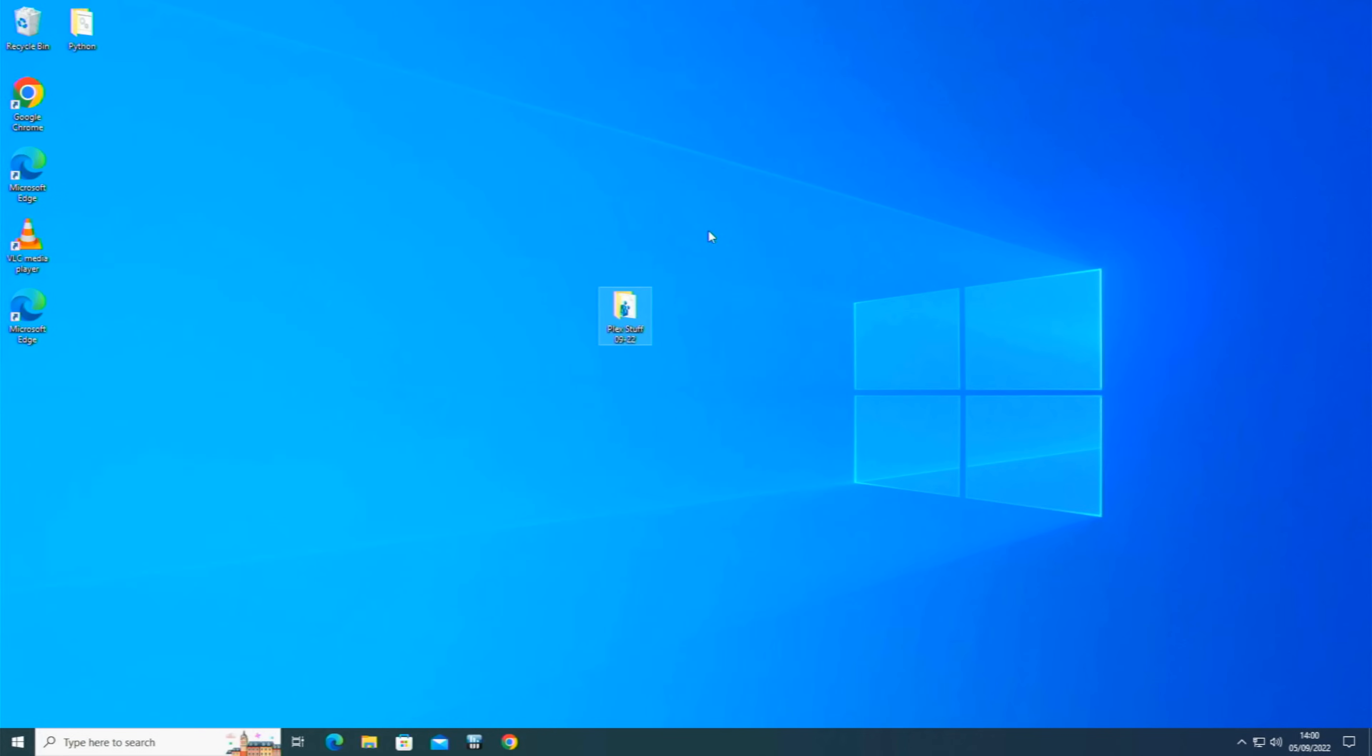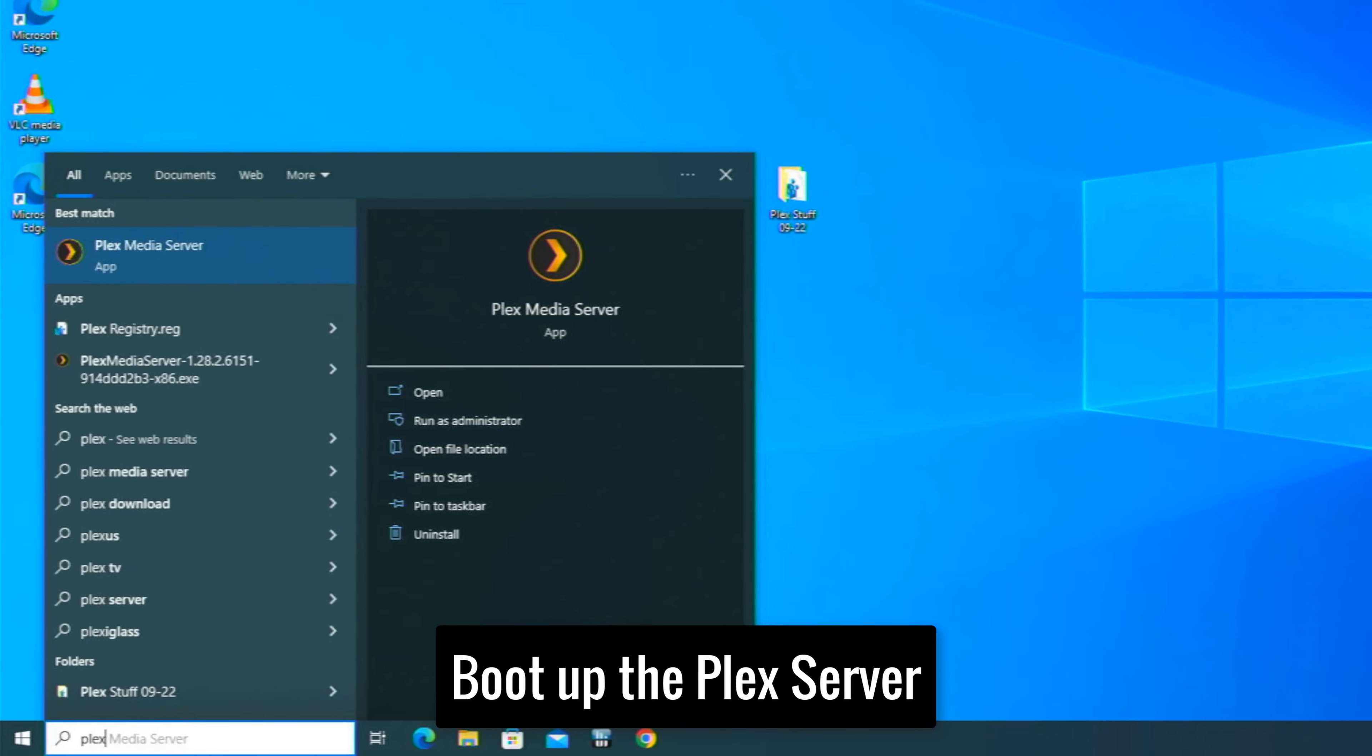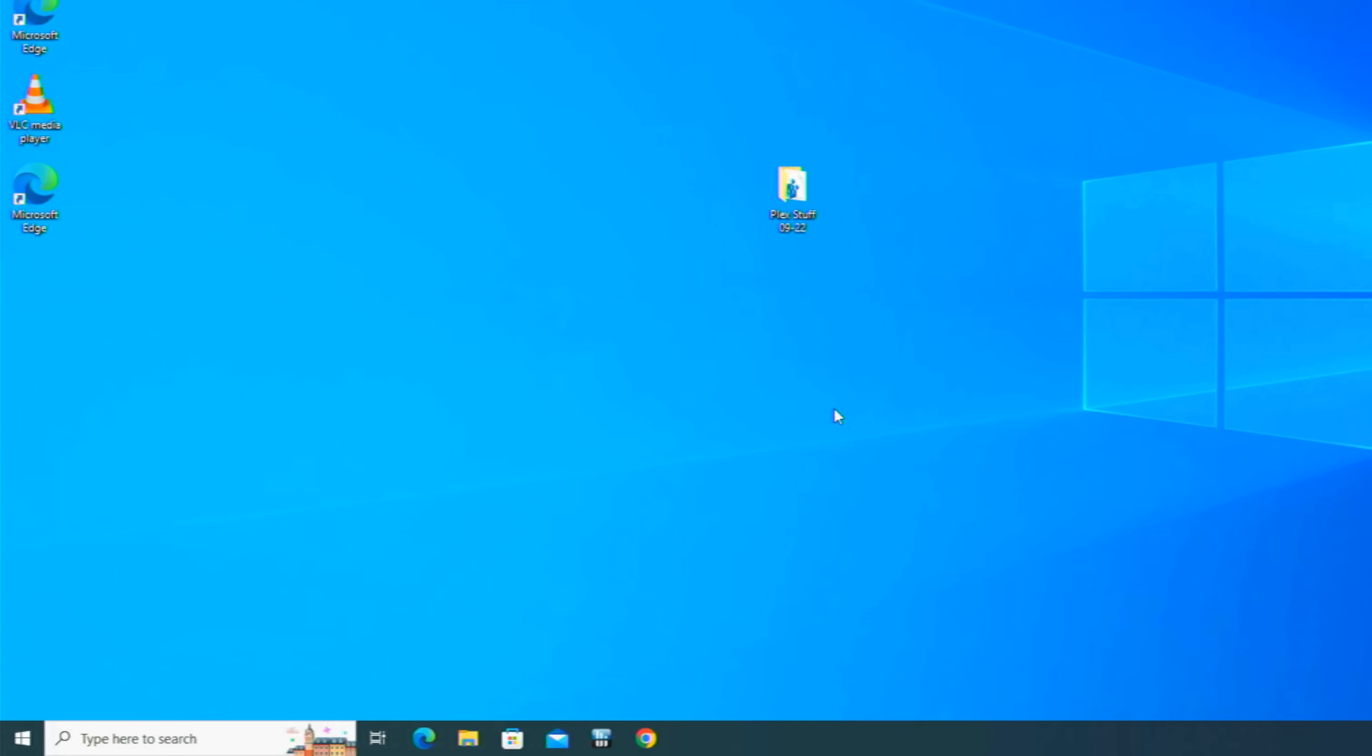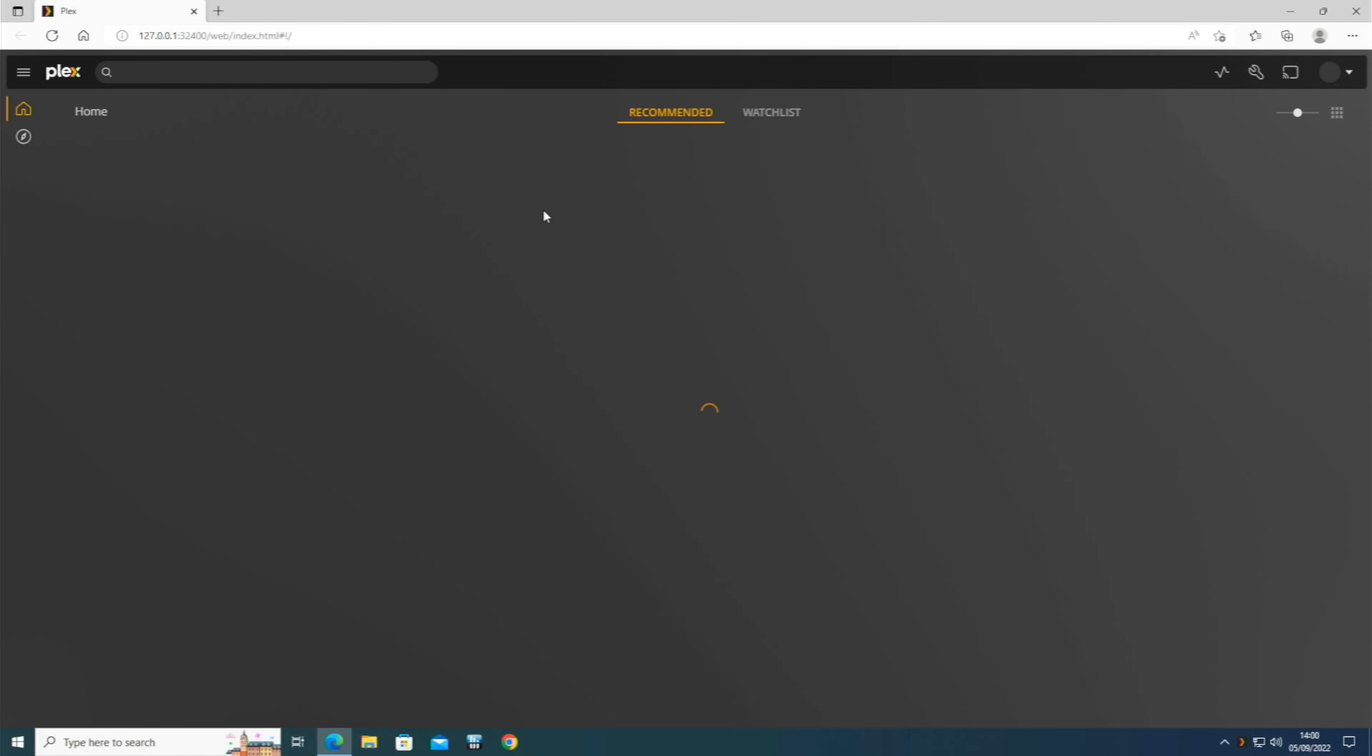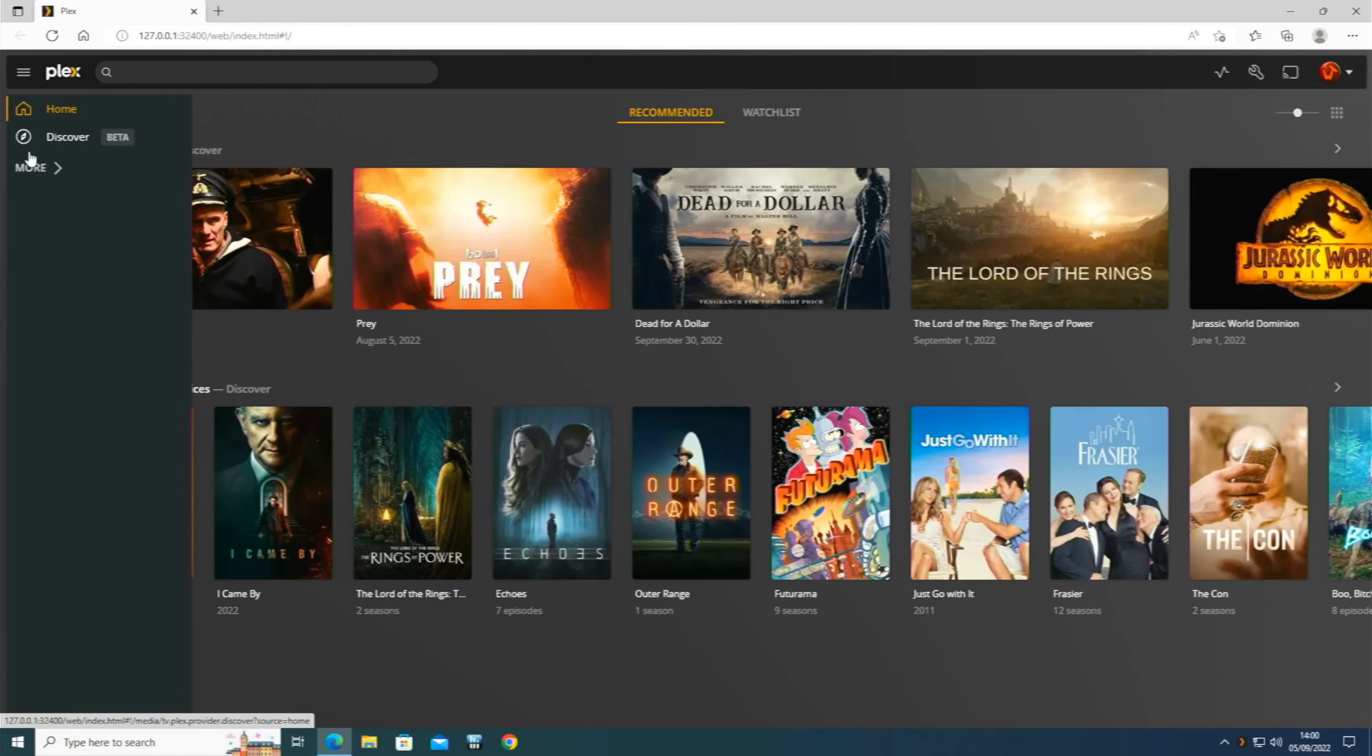So we will search for Plex Media Server. There we go, so we're going to run it as administrator. You may not need to run it as administrator but every time it says that I always tend to run it. There we go, it's now booted up at the bottom there. Let's open that up and here we are, we've now opened up Plex.